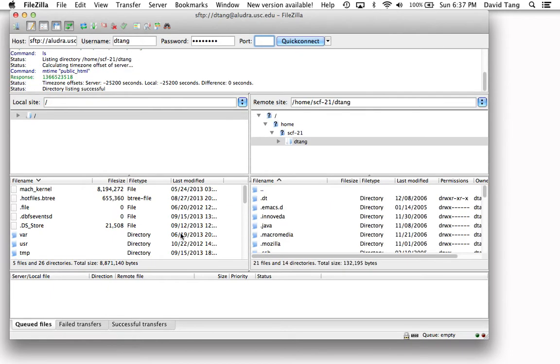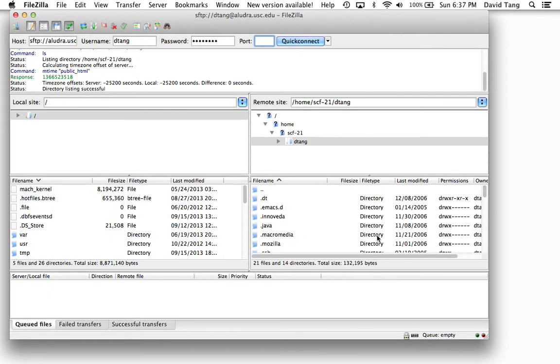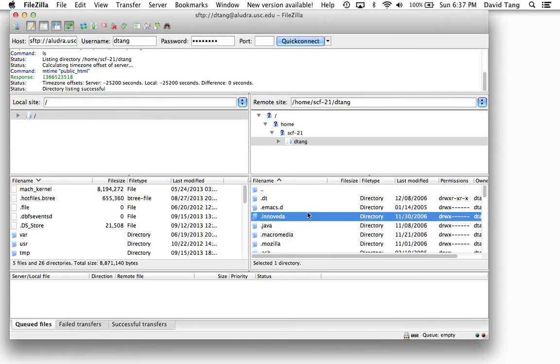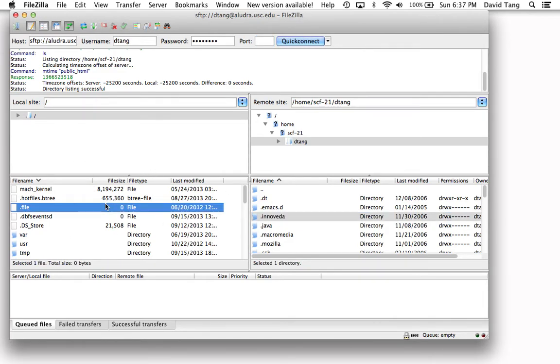Once you've connected, the right-hand side will be populated with the directory listing of the remote server. The left-hand side of the program will show your local file system.